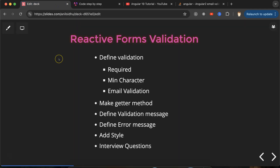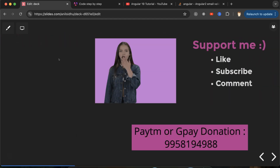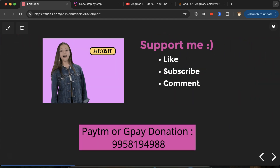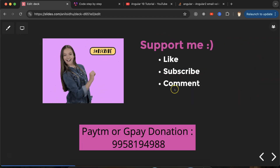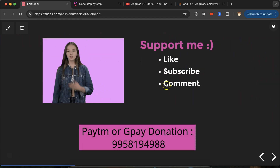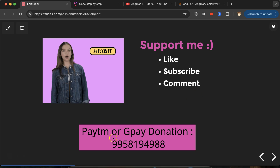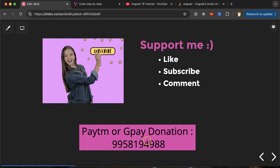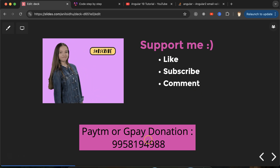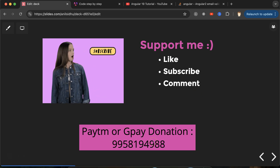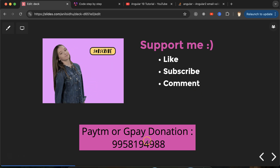This is how we can apply basic validation with reactive forms in Angular. If you have any doubts or confusion, ask in the comment section. Don't forget to subscribe to the channel, like this video, and share your feedback in the comments. Thanks everyone.